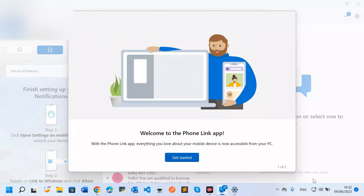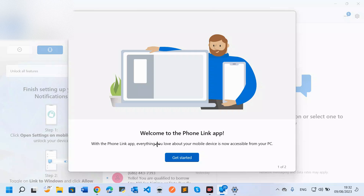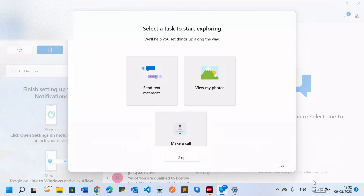After clicking Continue and then Get Started, everything in my phone will be showing on my computer, and I can manage everything from here. Clicking Get Started shows options: send text messages, view my photos, make a call. You can choose any activity you want to start with, or you can press Skip to come back to this later.